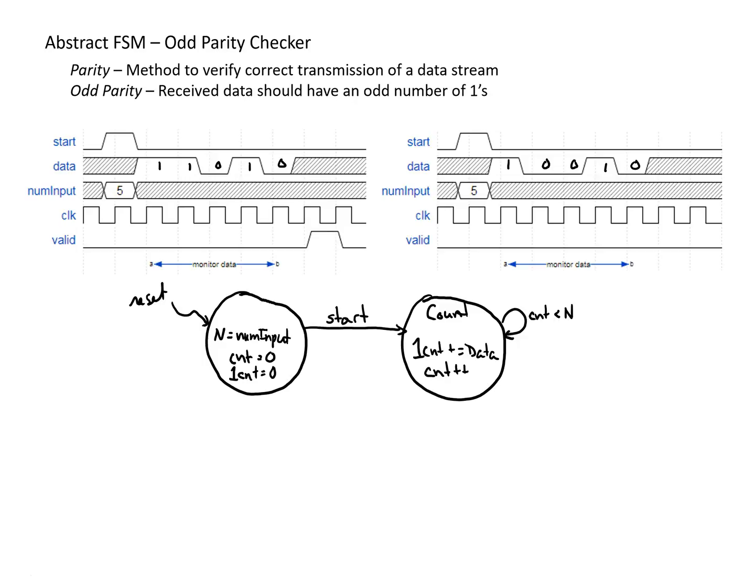And so I'm going to start with the case where we didn't have a correct transmission. So if the count, if we've reached our max count, and we have an even number, so our one count is even, then we're just going to go back to our default state, and valid is going to be zero.